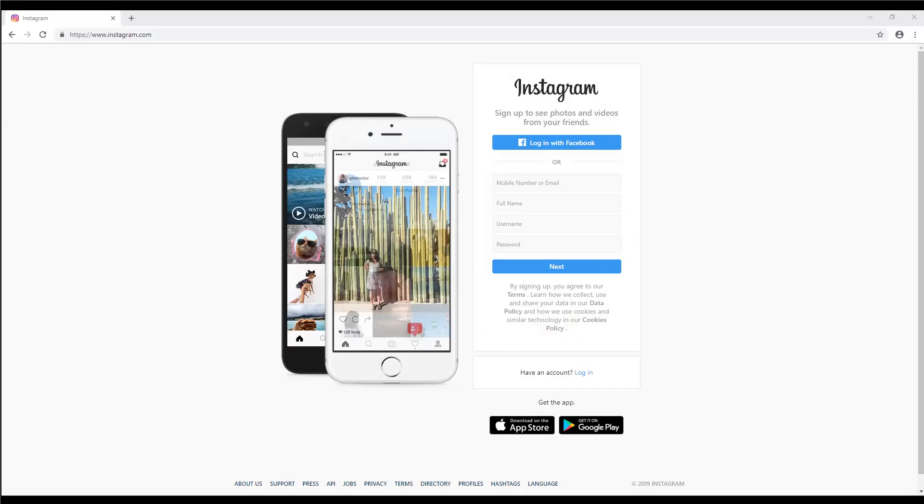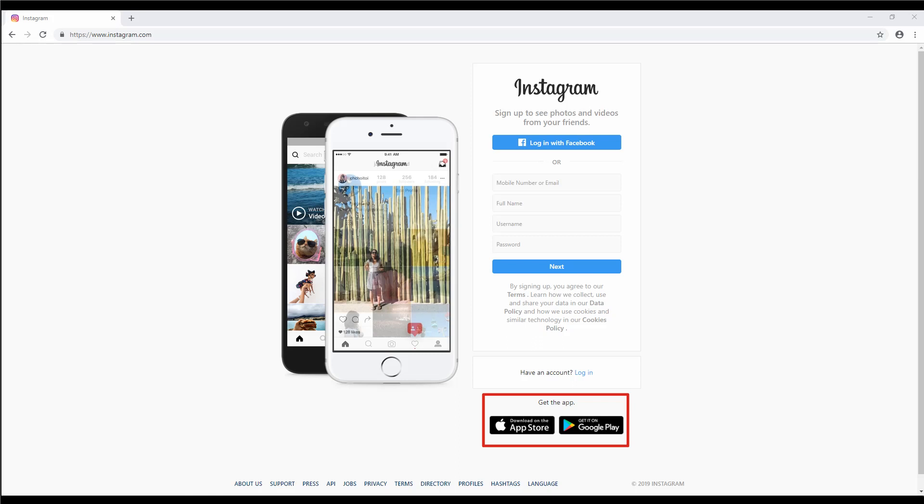Step 1: Download the app. For all Instagram has going for it, it does lack a good website or PC app. The best way to get started is still on mobile, so you'll want to download it on Android or iOS. Another slight limitation is that the iPad app is sorely dated.